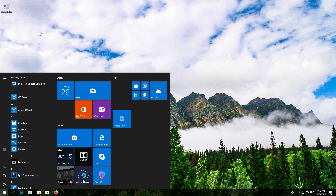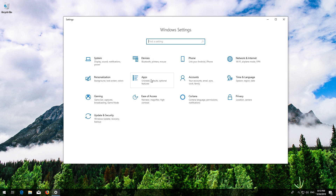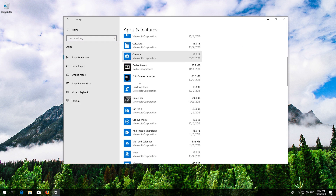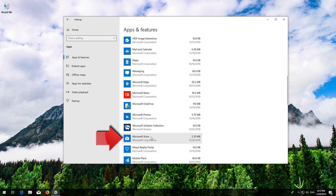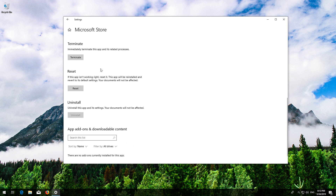If that didn't work, first open Start and click on Settings. Click on Apps, then go to Apps and Features. Locate the Microsoft Store, click on it and select Advanced Options. Locate Reset and click on Reset.